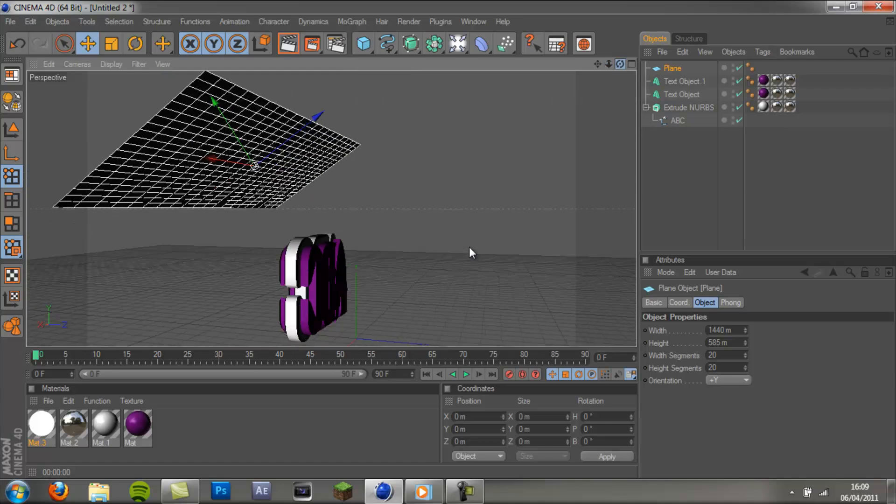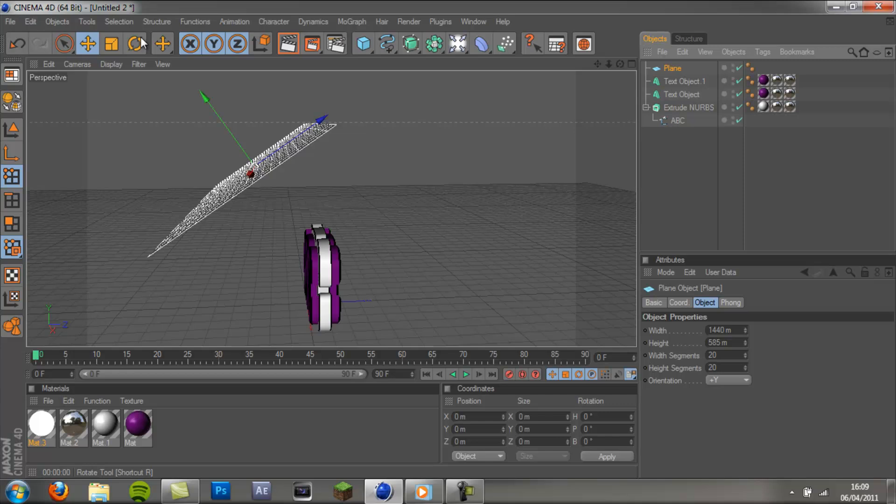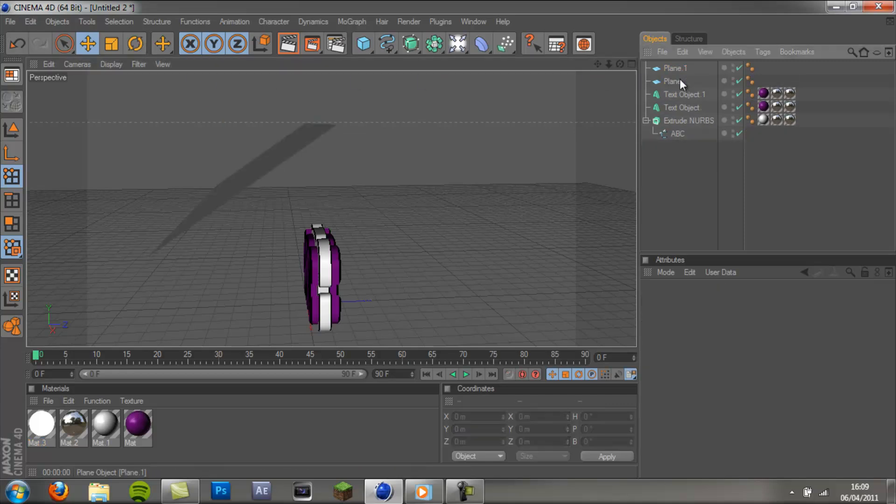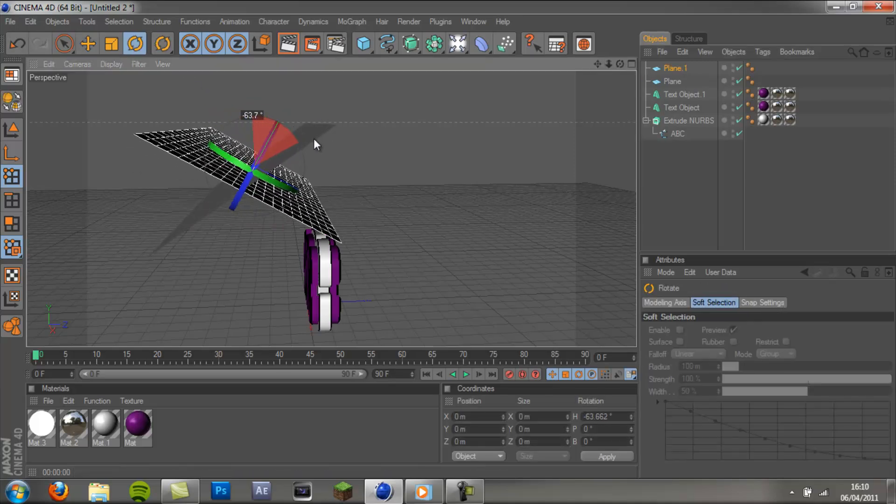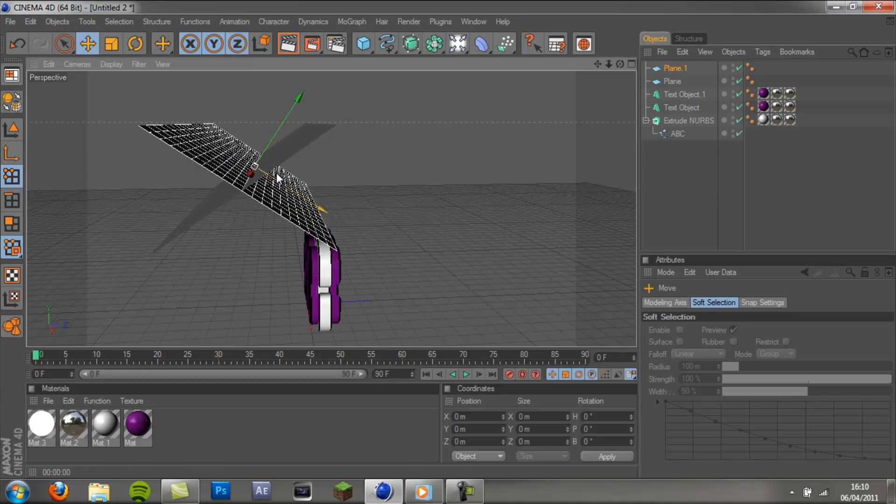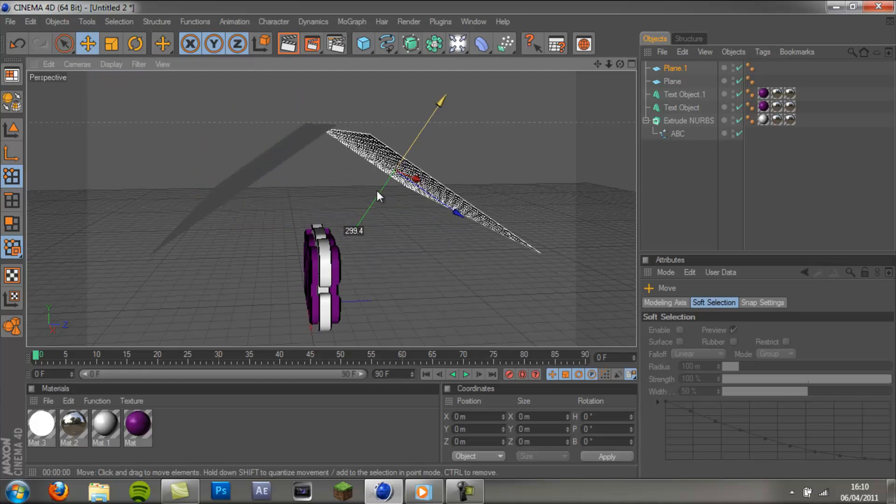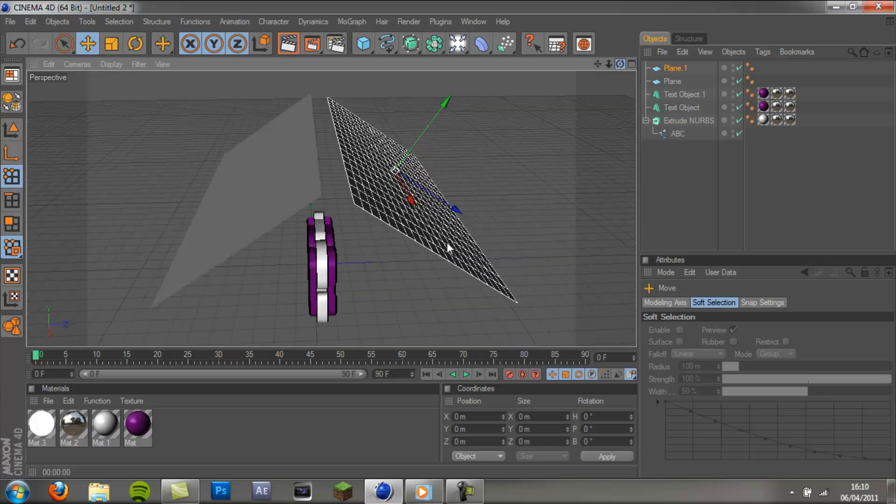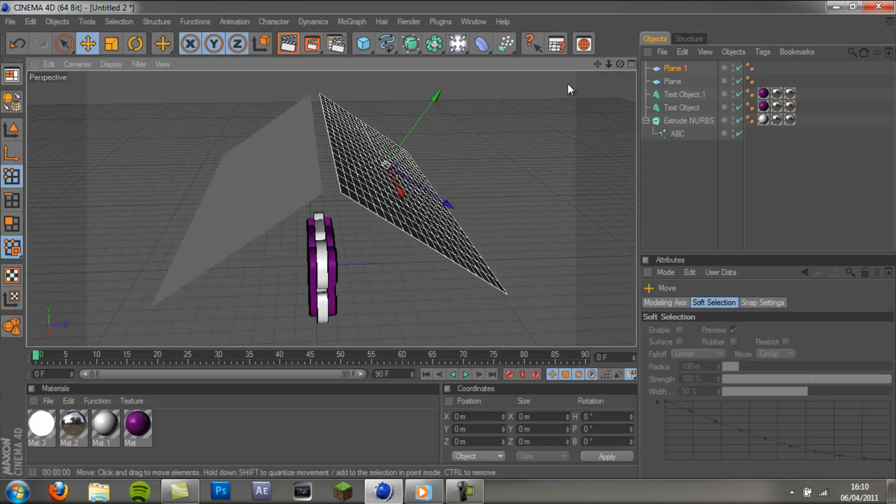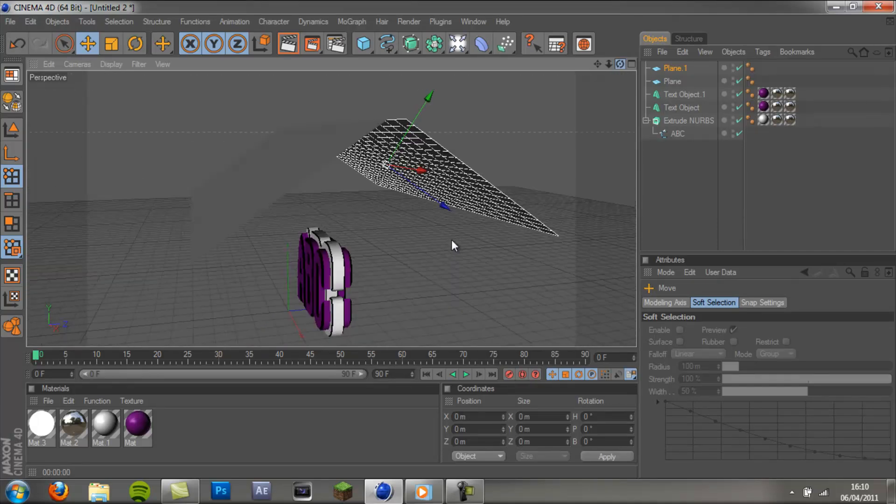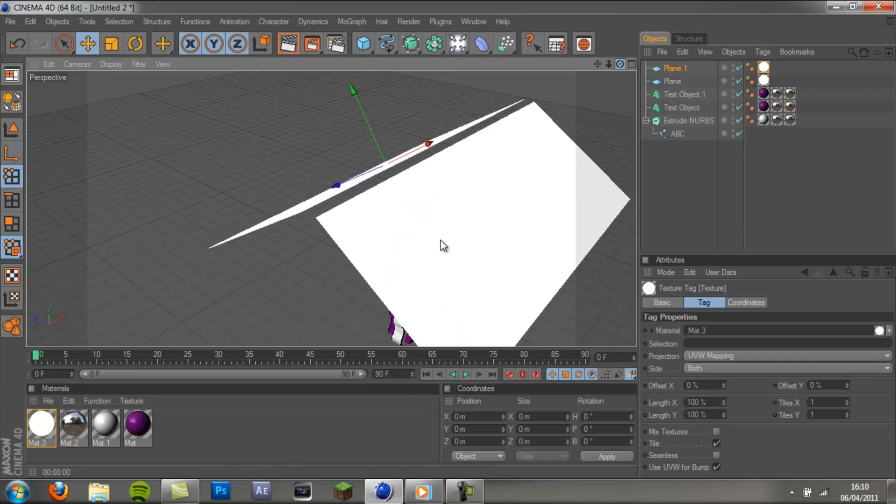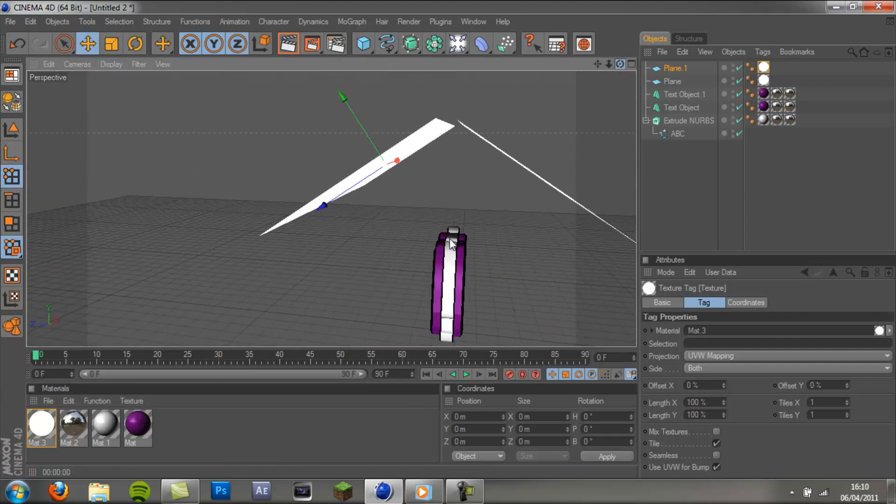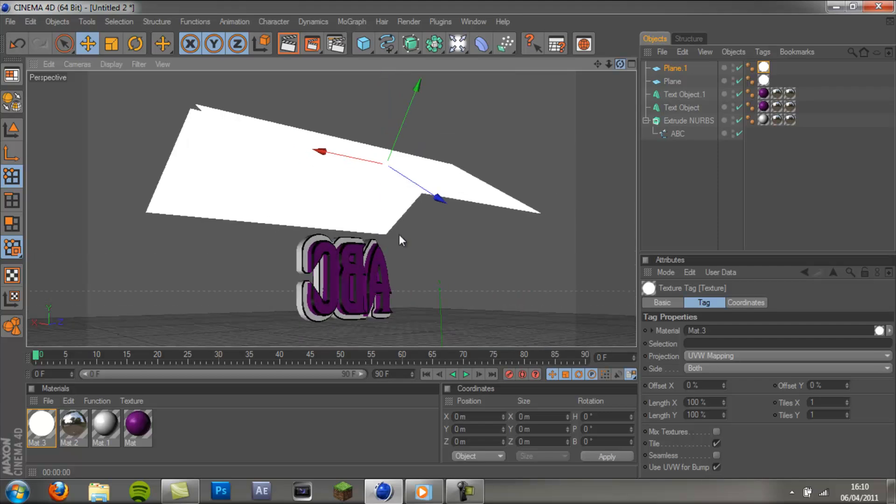And if you want the back reflected as well. Then you can do control C, control V. Duplicate it. And then rotate this one that way. And then drag it behind. Doesn't have to be perfect. There we go. Okay so the last step for these is to add the luminance material. And there we go.